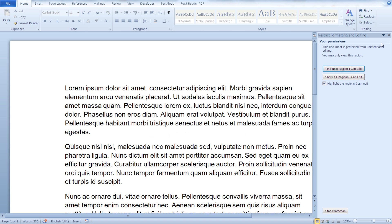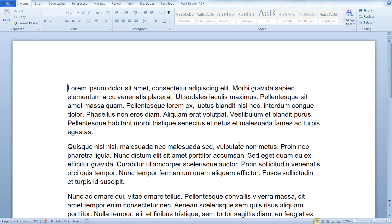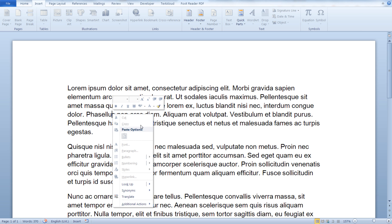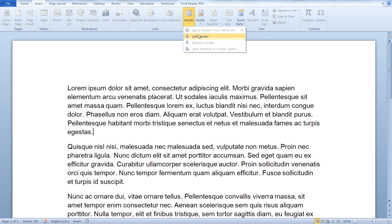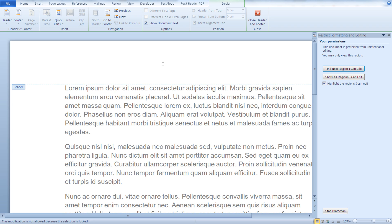As you can see now, we are only able to read the document without stopping protection. Even the Copy-Paste options are disabled, and even the header and the footer are locked.